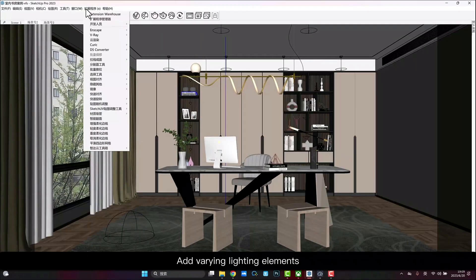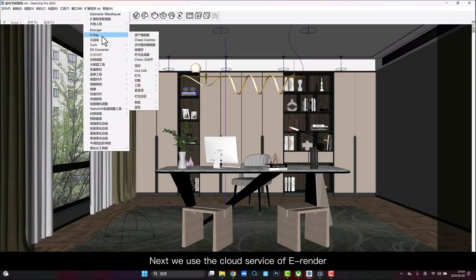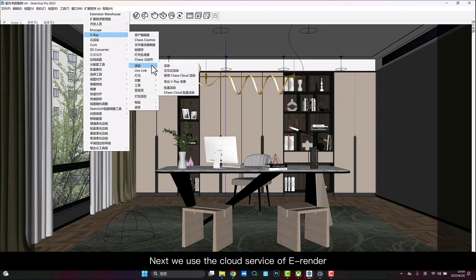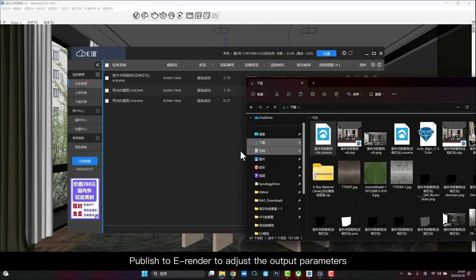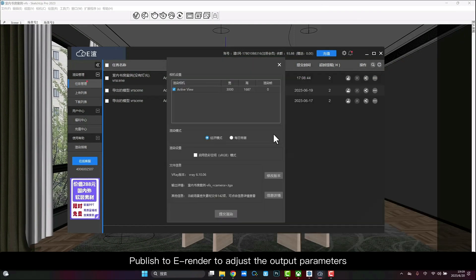Add VRI lighting elements. Next we use the cloud service of E-Render. Export the model to a VRI scene file. Publish to E-Render to adjust the output parameters.